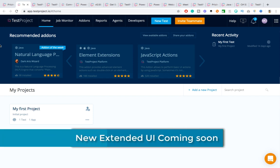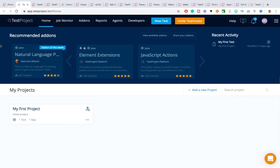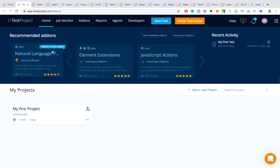The moment you log into TestProject, you'll see many options — yes, they have many, but they are very straightforward. Let me show you one by one. In the home page you'll get add-ons recommended by the team — the most highly used ones — and you can see the add-on of the week, frequently used, and popular ones. These include element extension, JavaScript actions, and web actions.